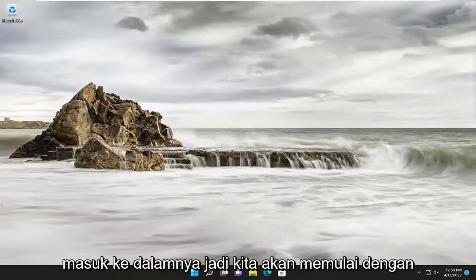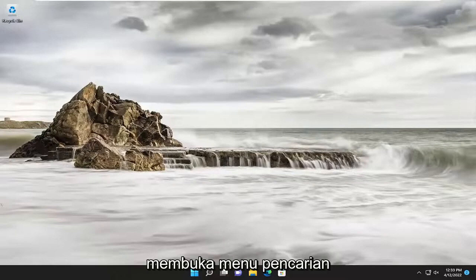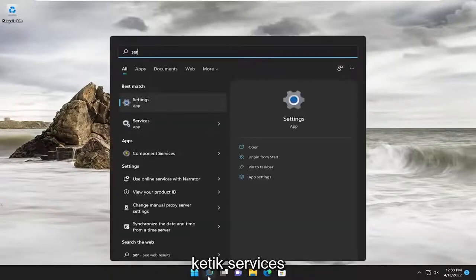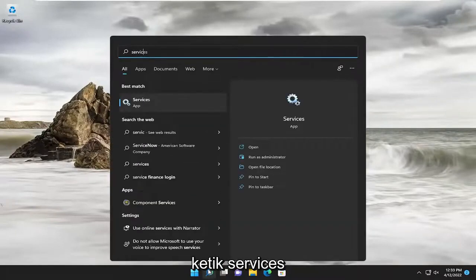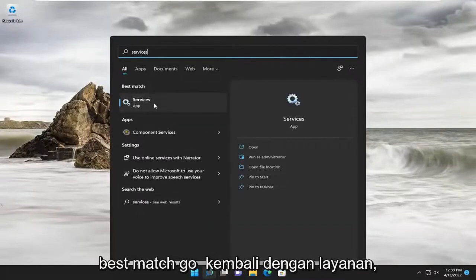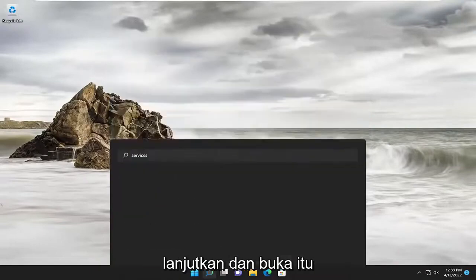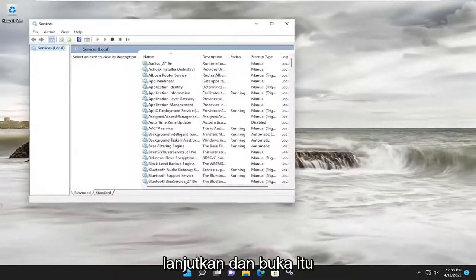So we are going to start off by opening up the search menu. Type in 'services'. The best match will come back with Services.